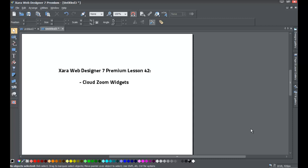Welcome to XR template tutorial lesson number 42. This XR Web Designer 7 Premium tutorial will go over how to use the cloud zoom widget in the designs gallery. This tutorial will be something unique and new that will allow you to zoom in on special parts of your images. I hope you really enjoy this particular tutorial.